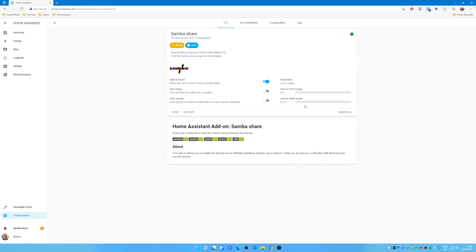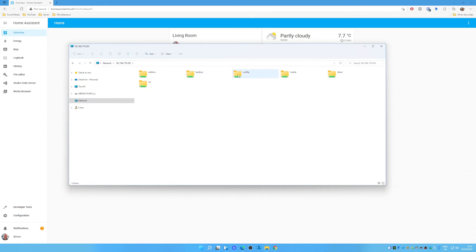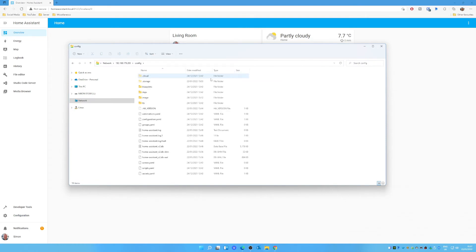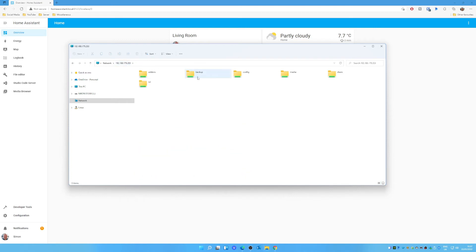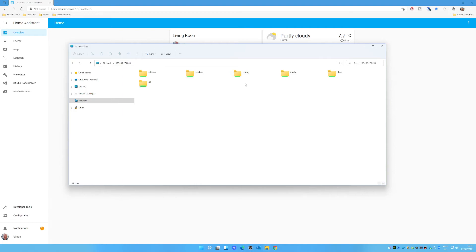Now, the upshot of this is that on your Windows PC, you'll be able to open up Windows Explorer, put in the IP address of your Home Assistant server, and there you go. You now have the files and folders which are available as part of the share that you can now access.